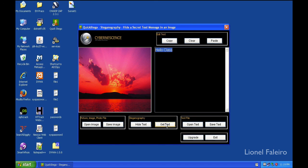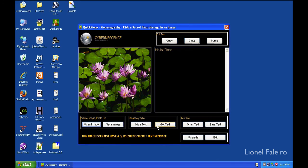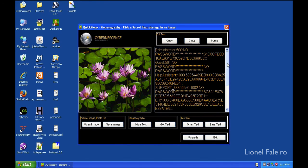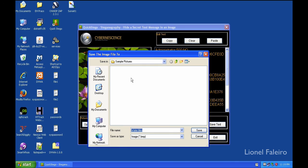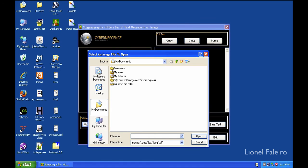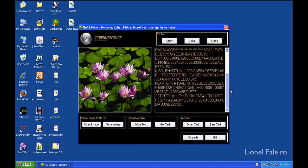Another thing I can do is select the Get Text option. I'll click Open Image and select another image — the Water Lilies image. If I have a text file I can click the Open Text option, browse for the text file, and the text will get loaded in my text box. I can then click Hide Text and Save Image to save it as a new stego image. If I close Quickstego again and open the Water Lilies One image — which has the content of the PWDump file hidden inside — I should be able to view the content in my text box, and that is shown here.